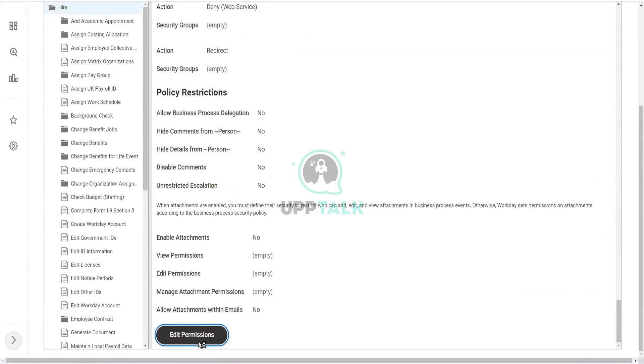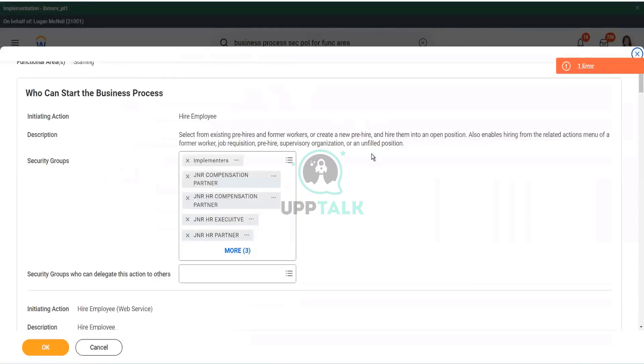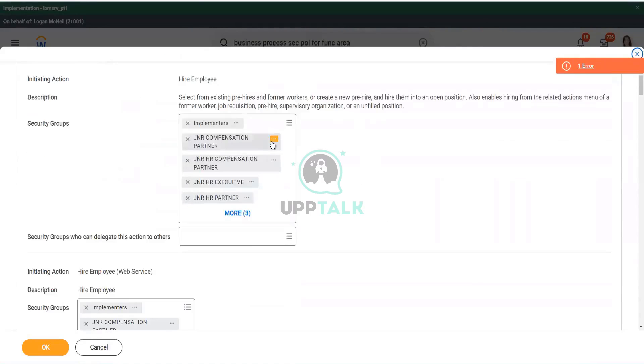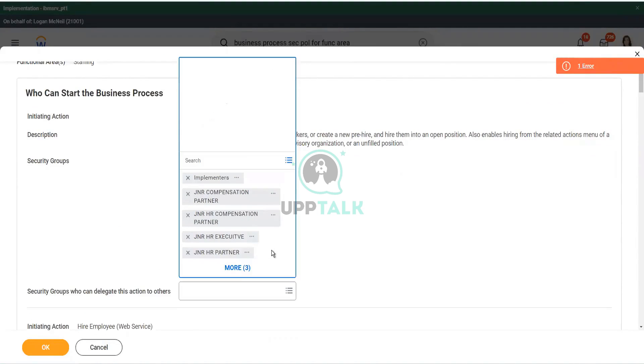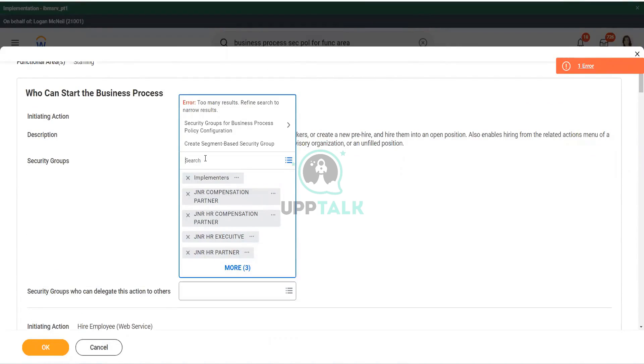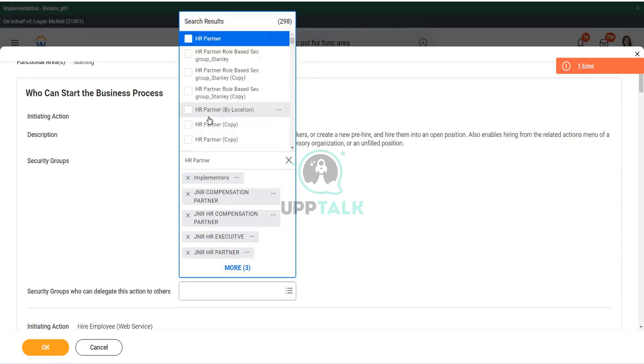So, we go to edit permissions, and then what happens is I will not clean up the entire thing. I will let somebody else to do it. So, in the initiate action, who can initiate, who can start the business process? Let's include HR partner. Let's include that role. Sorry, the security group. Let's include this.